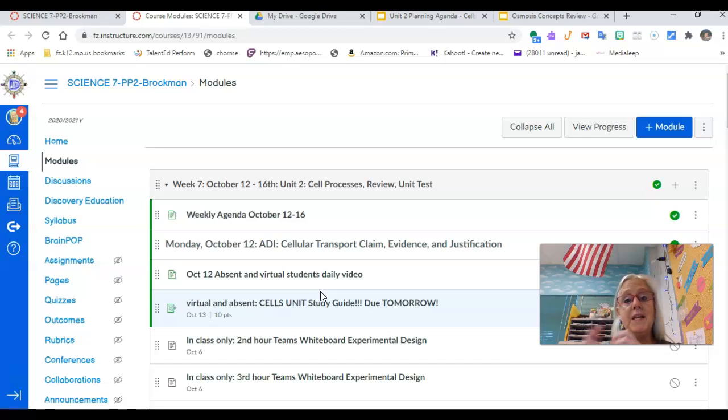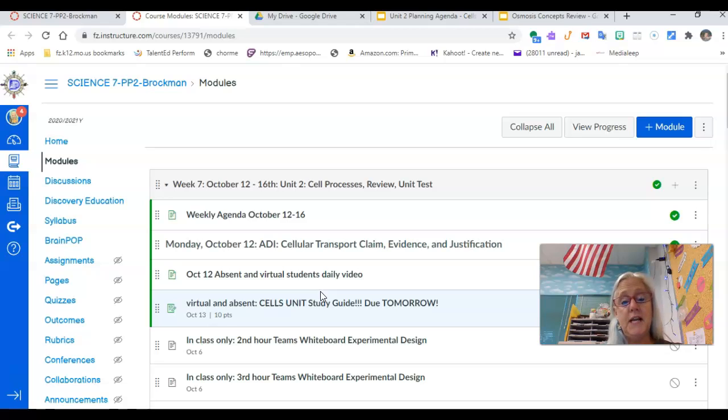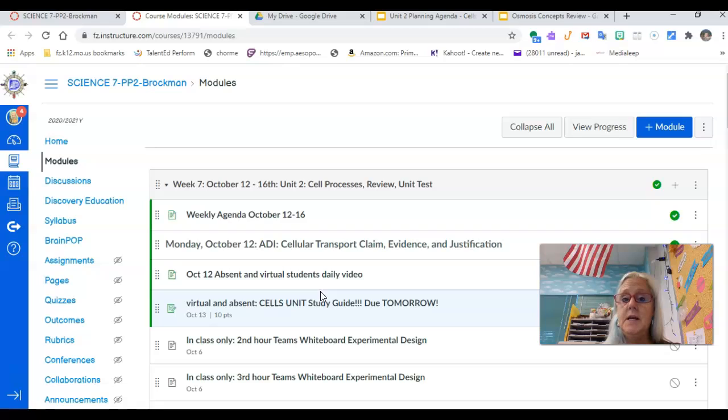So make sure that you've taken care of those quizzes before tomorrow, which is Thursday. Thursday, we will meet as a class and we will take our test. And I will give you the magic code at that time at 2:15.